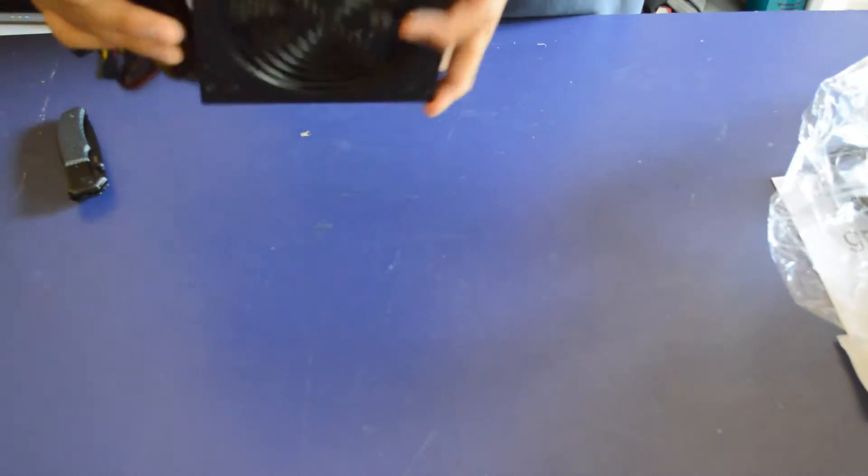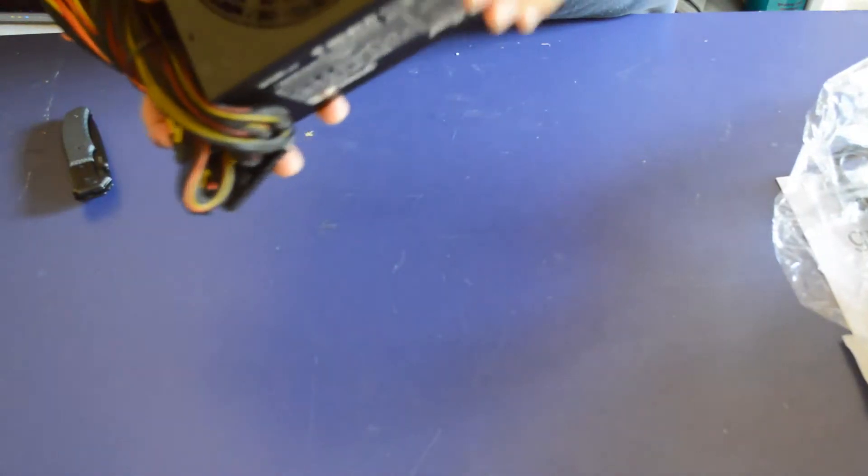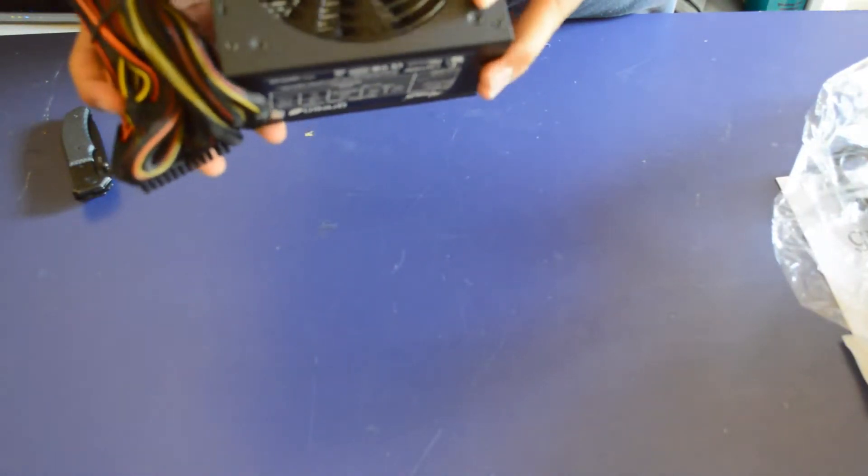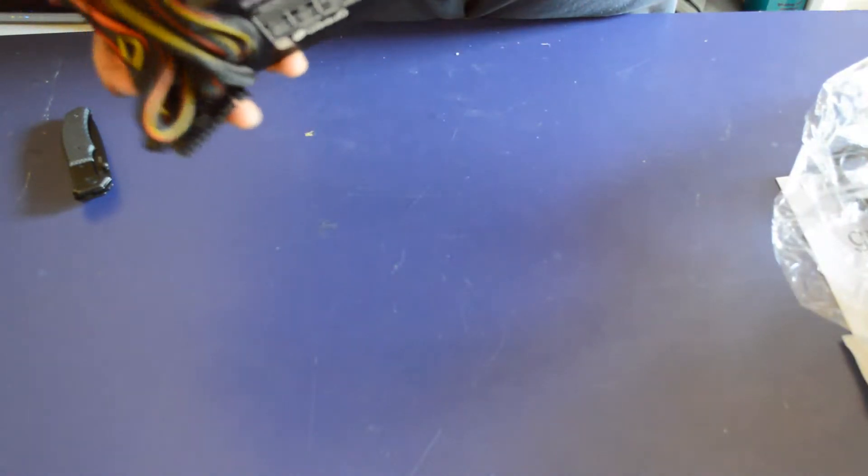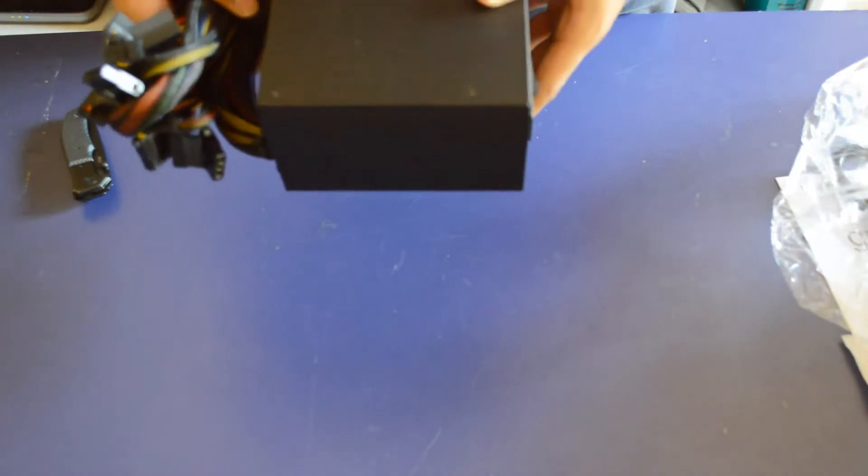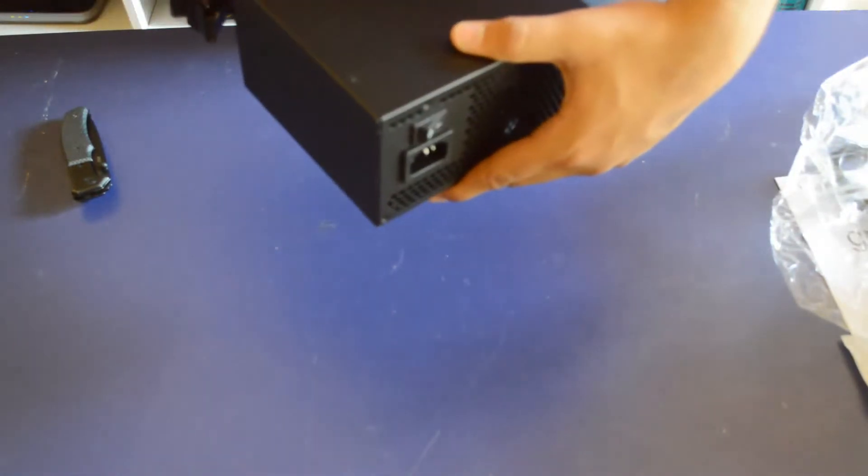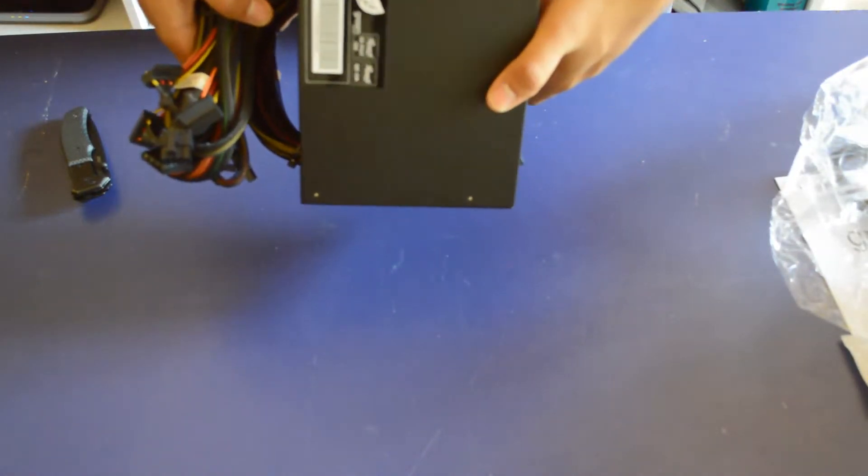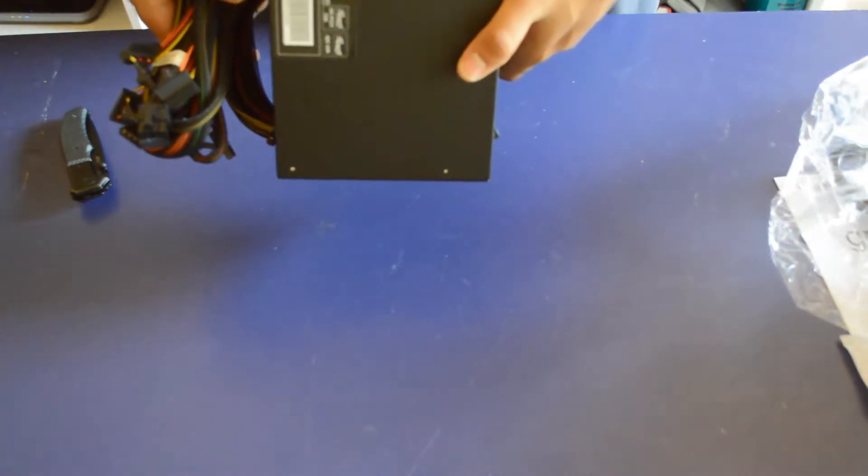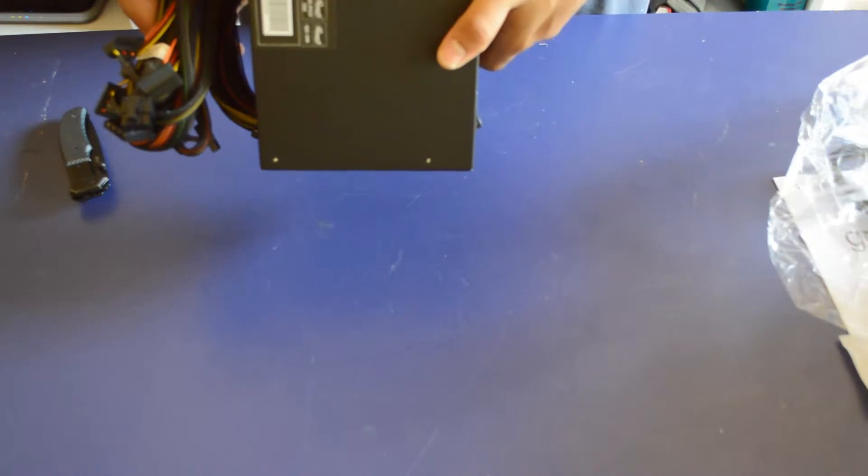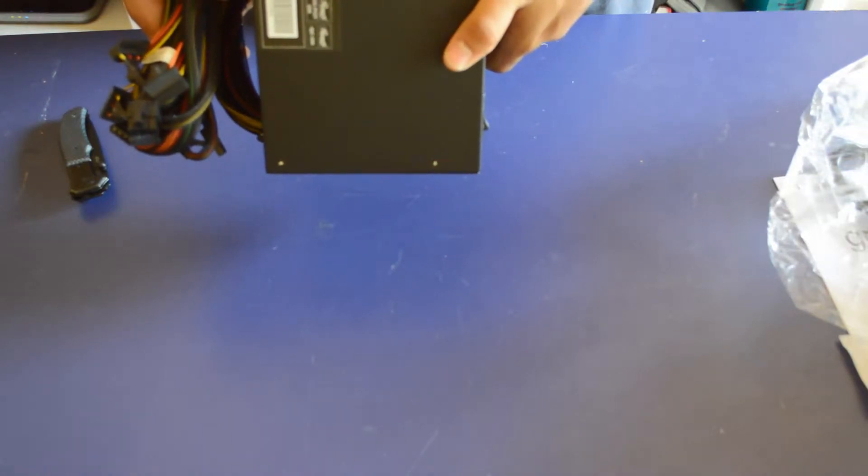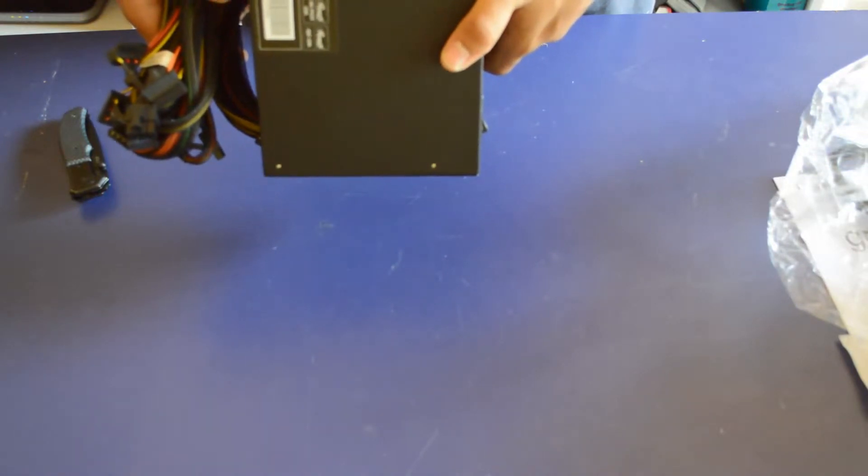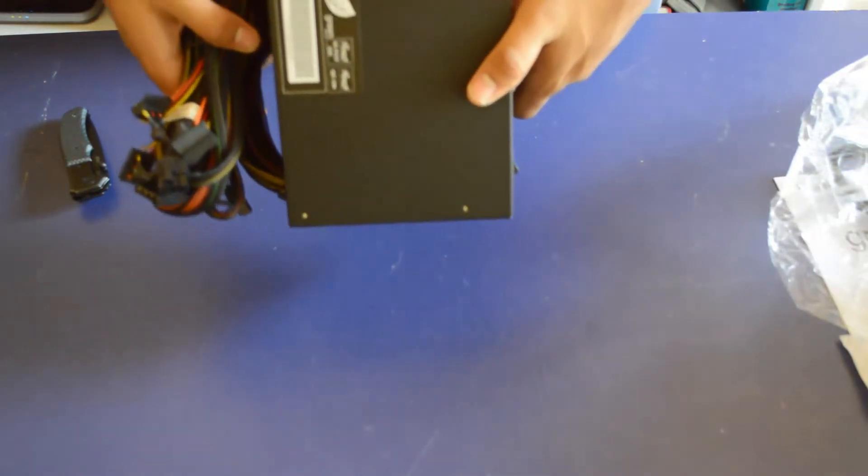And my god it's tiny. It's kind of cool looking. It's pretty standard. Yeah it's 500 watts.